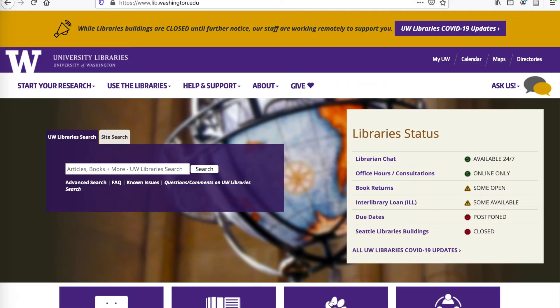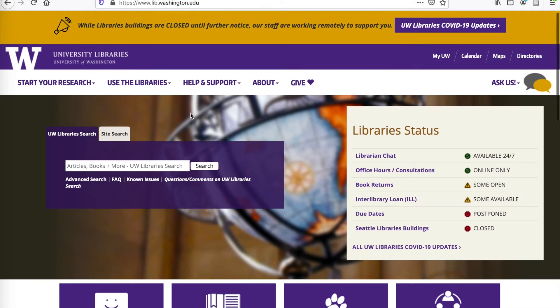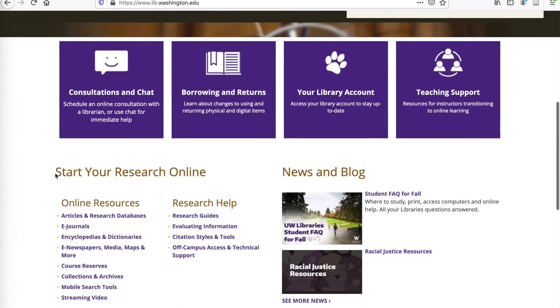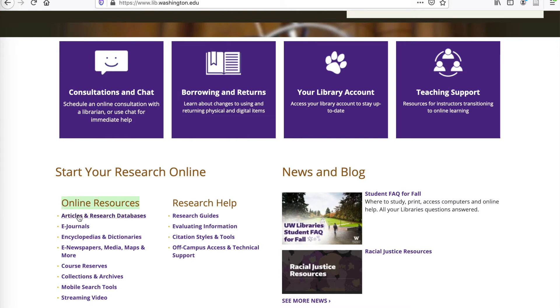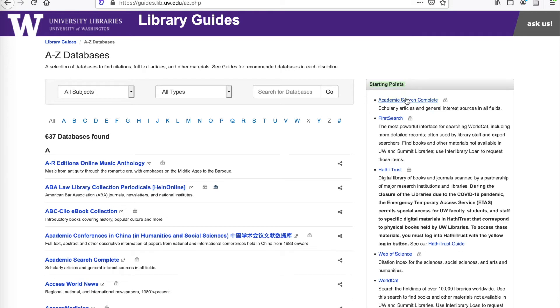In this video, we are going to use Academic Search Complete to search for scholarly articles. I'm starting here at the UW Libraries homepage at lib.washington.edu. Once you're there, scroll down on the homepage to the Start Your Research Online section. Here you'll see the Online Resources section, and then underneath the first link is Articles and Research Databases. You'll see a list of all databases that UW Libraries has access to, but on the left-hand side, there's a starting point section that has a link to Academic Search Complete, the database we'll be using today.